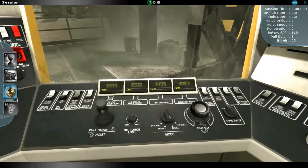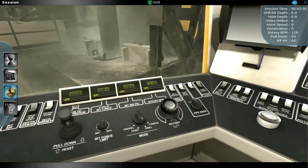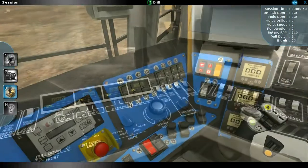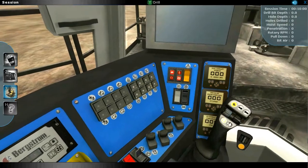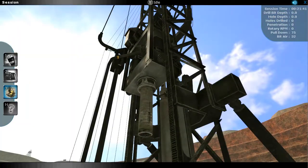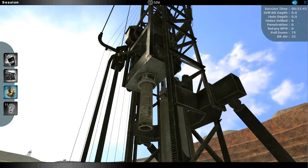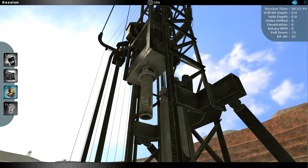Operators become experts at the controls of both the 320XPC and 320XPC-ST drills, allowing them to perform their jobs faster, safer, and more efficiently.